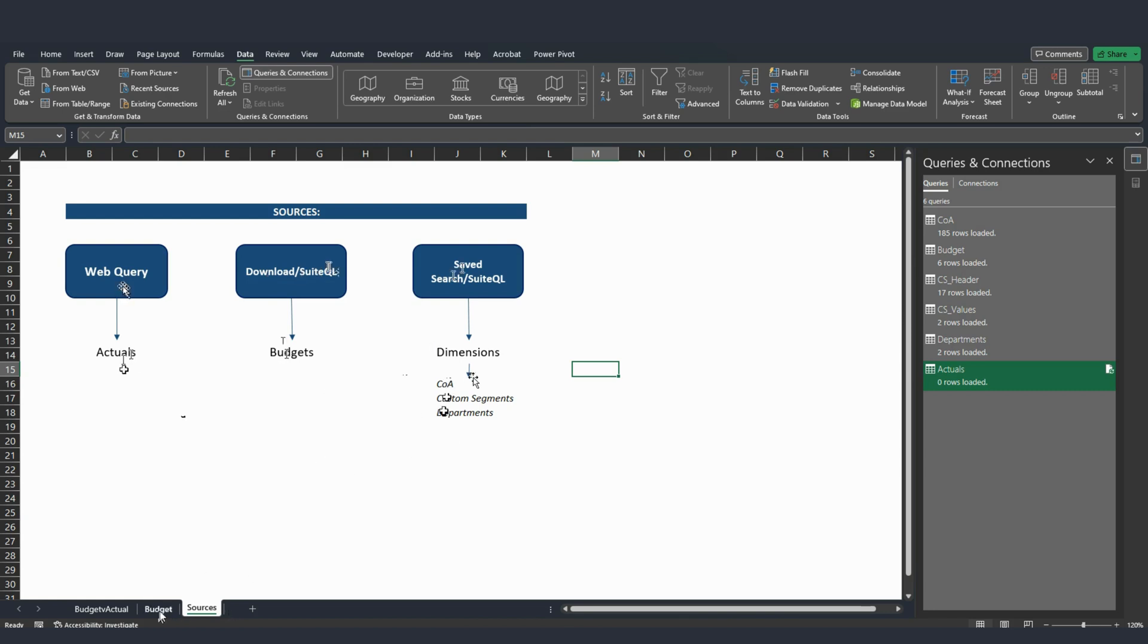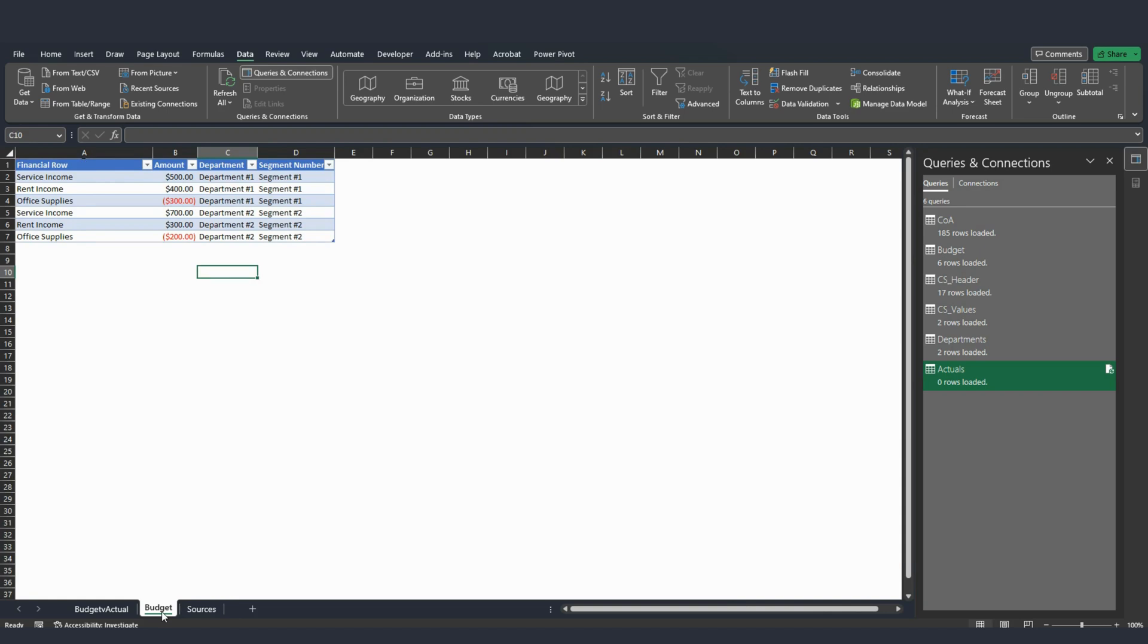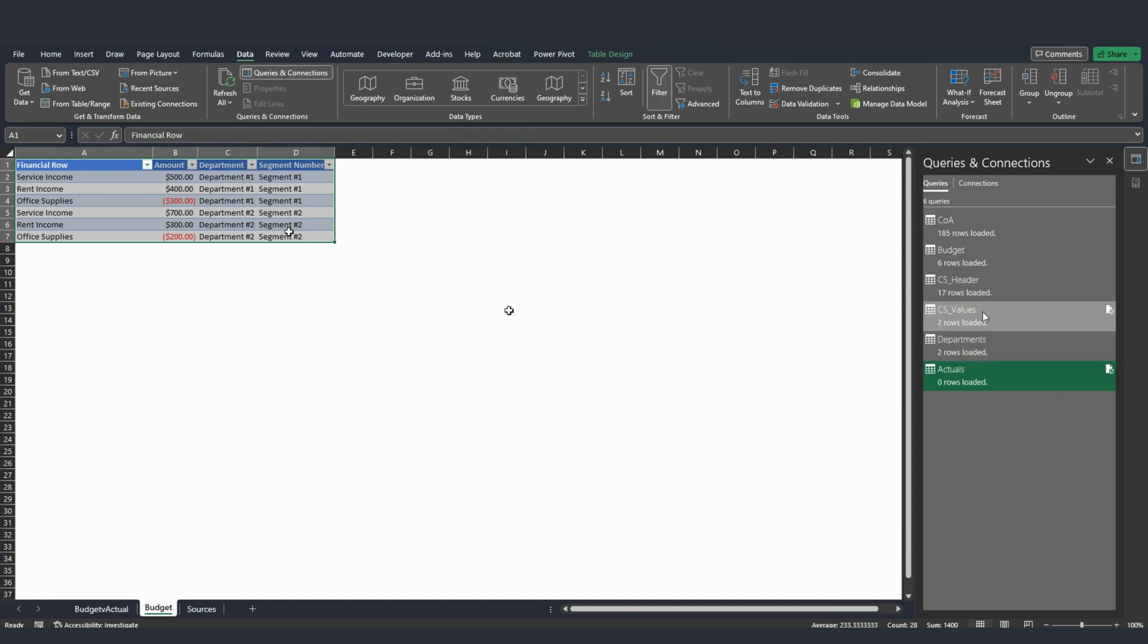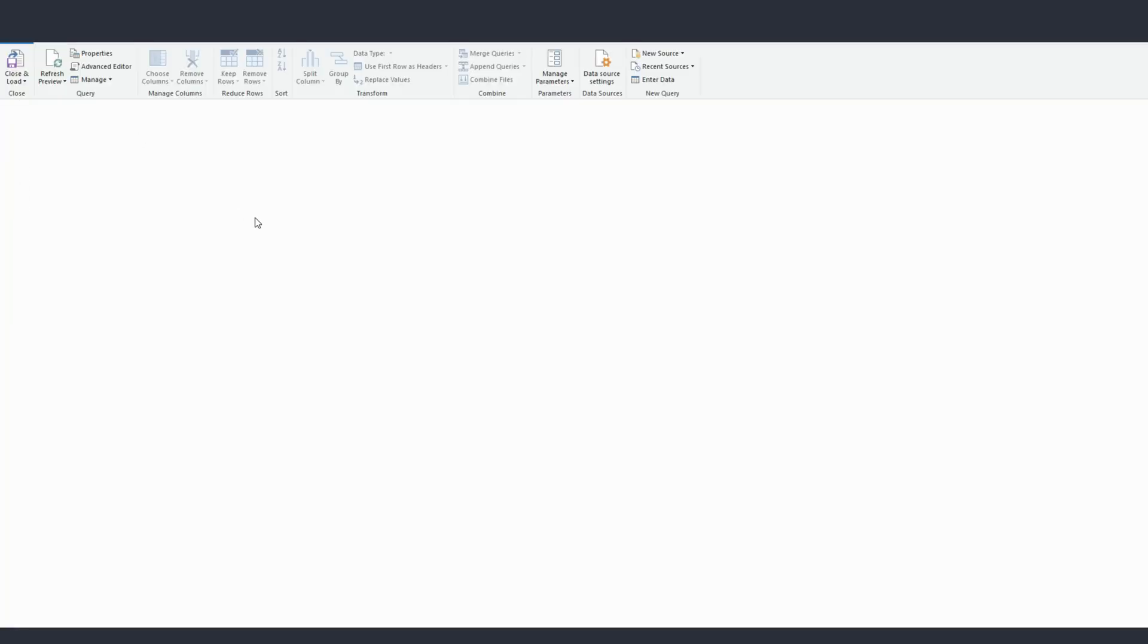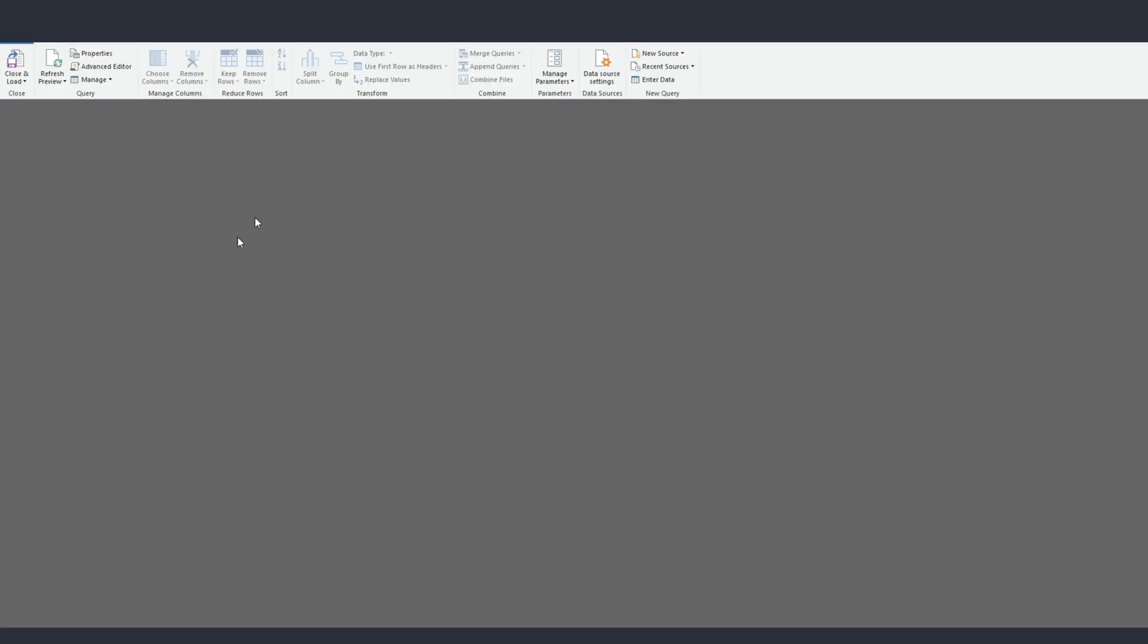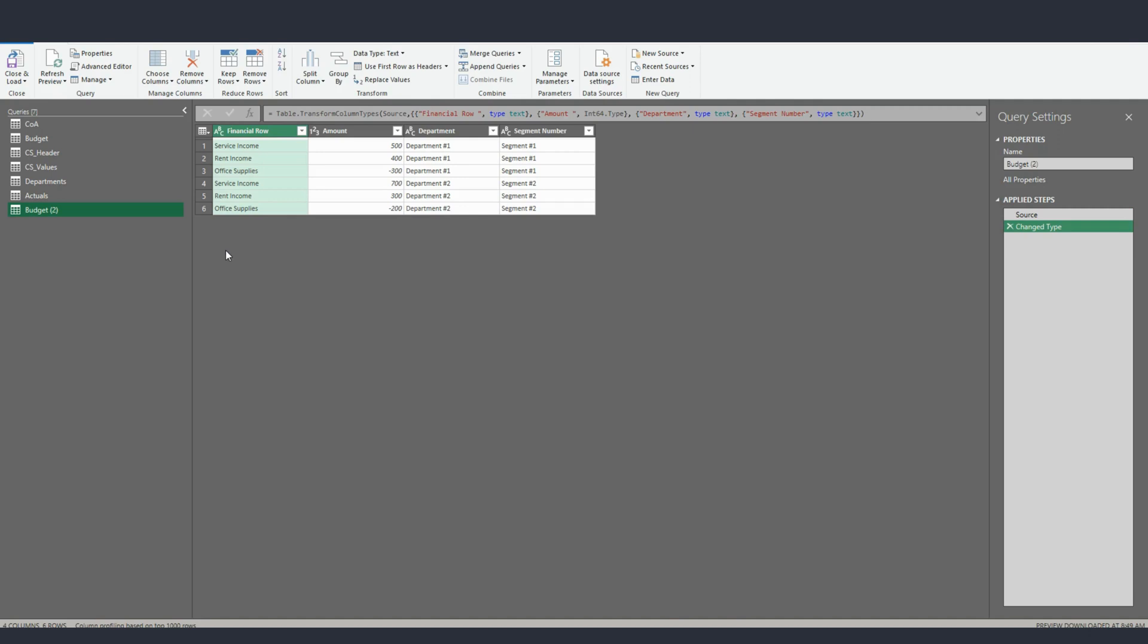After I created these tables - the budget, chart of accounts, custom segments, and departments - and I created these queries, like I showed you by hitting this right here from Table Range, and we'll do it again just to complete the workflow. Once you see everything okay here, you don't need to make any changes. In this case, I'm good because these numbers are being read as numbers. And everything else looks good here.